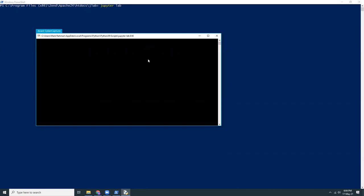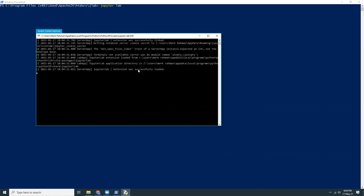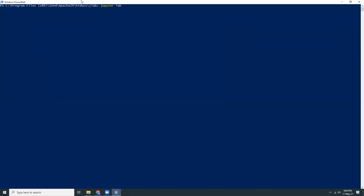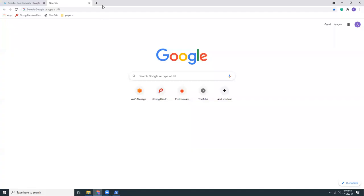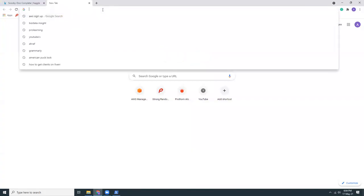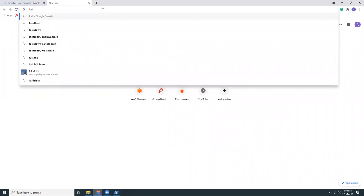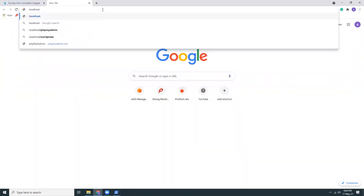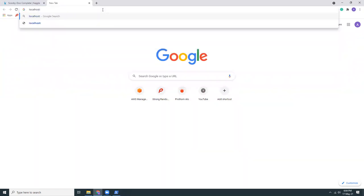My antivirus is actually analyzing this script so that's why it's taking some time but it should be okay. Okay let me actually go to type this 8888. Oh yeah there it is.